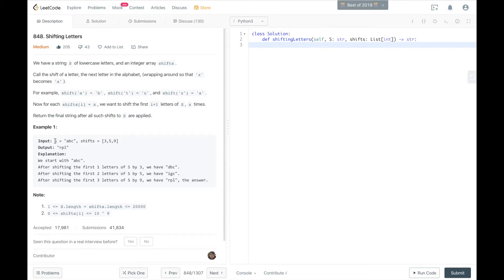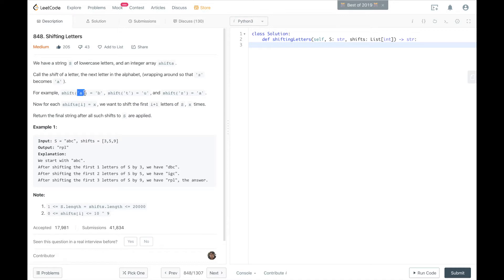Essentially, we're given two variables: S, which is a string of lowercase letters such as ABC, and an array called Shifts, which is equal to the length of S and contains integers from 0 to 10 to the 9. The length of either of these is from 1 up to 20,000. For each value in the Shifts array, we move letters forward in the alphabet that many times.